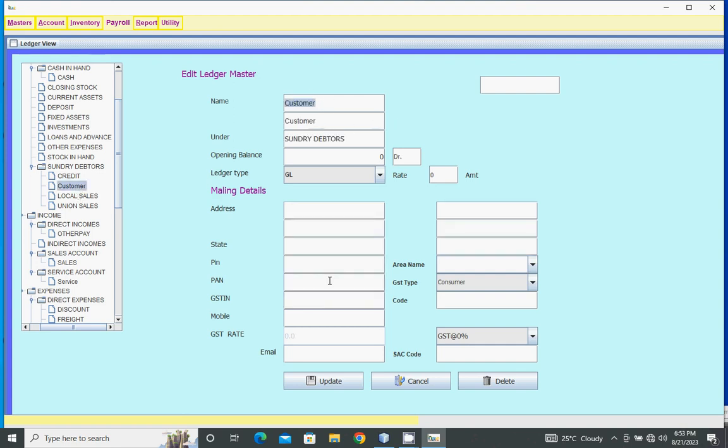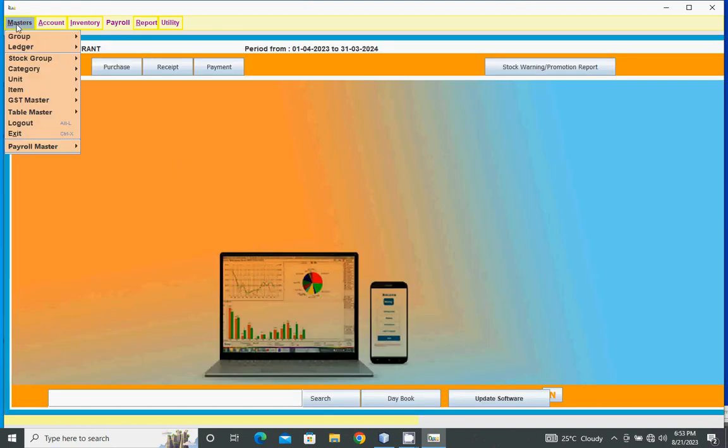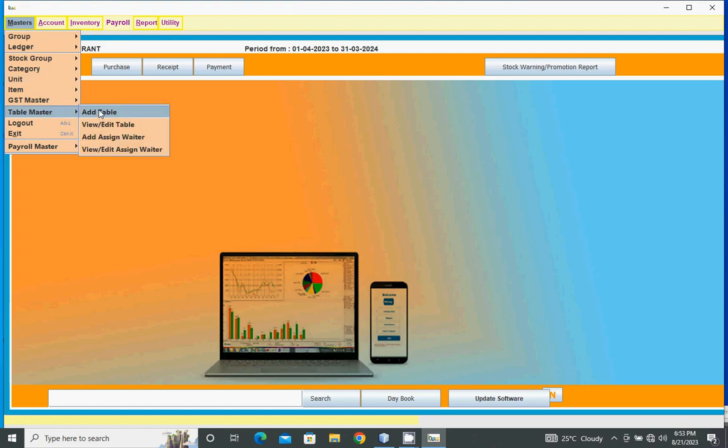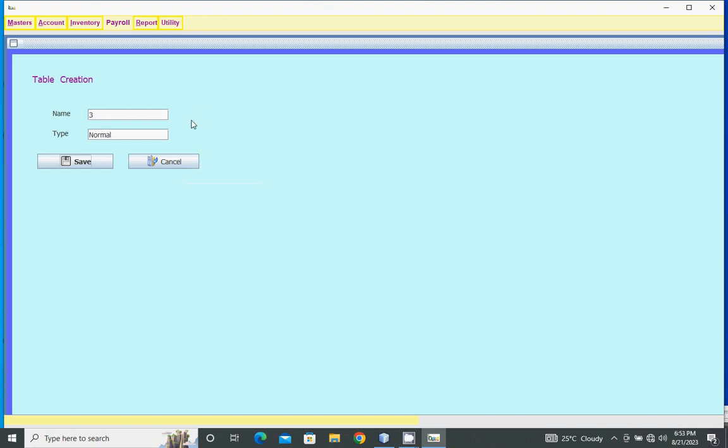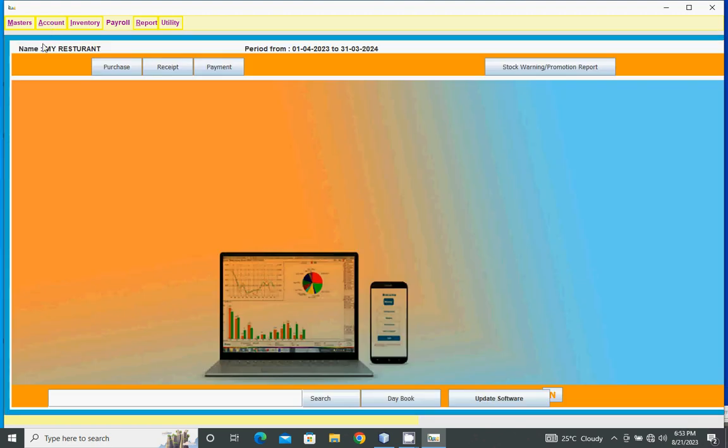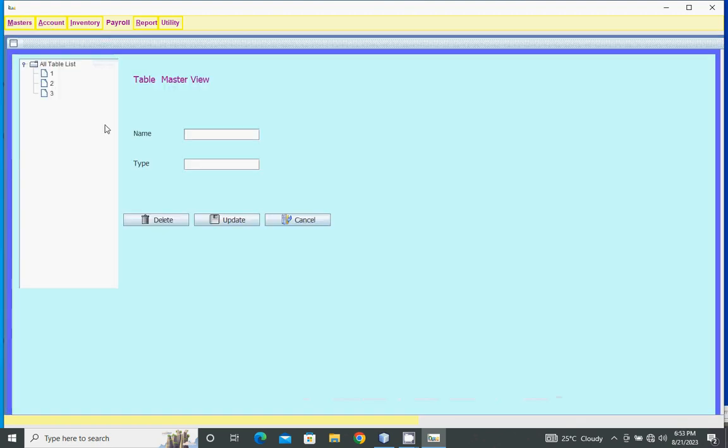Alter the ledger then click update button, or delete it by clicking delete button. In table master, add table name - normal or deluxe type of table. Click save button. Table saved. To modify or delete, go to table view and edit.